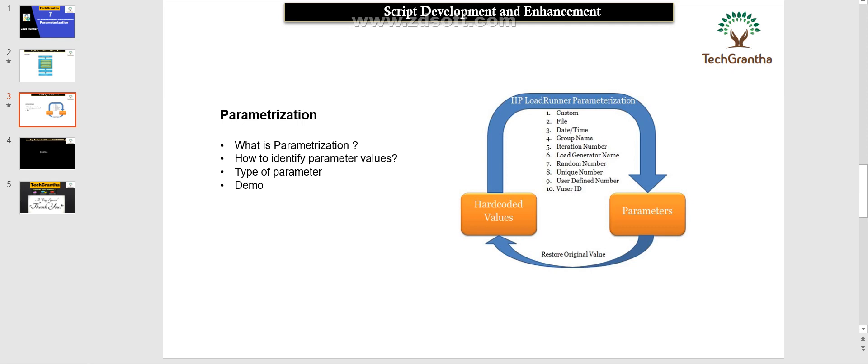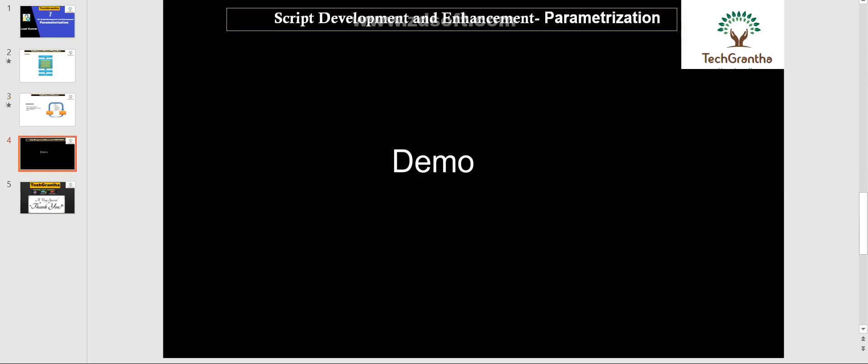The next thing is the type of parameter. There are different types of parameters available. For example, if you have data like first name or last name, it comes under the file type. If you want to do any date-related parameterization, there is a parameter type called date and time. These are the types of parameter types available.